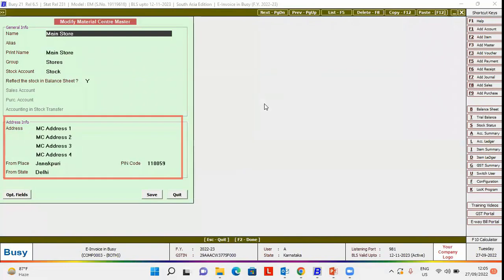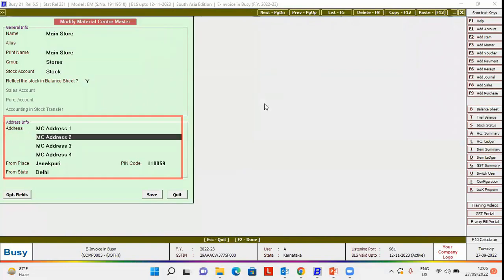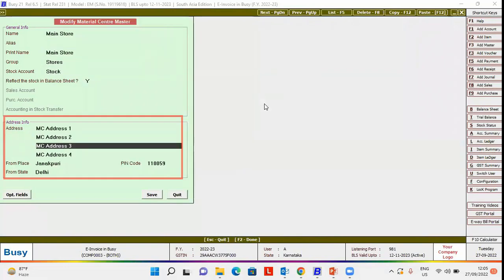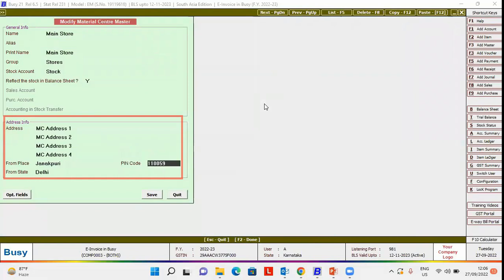Here under address info, you can specify the dispatch details such as address, from place, pin code, and from state.